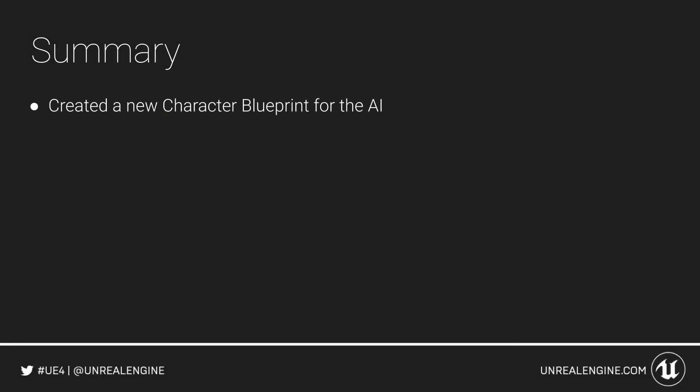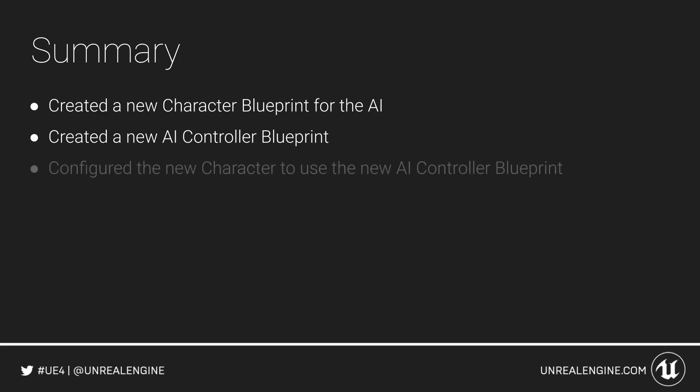In this video we created a new character blueprint for our AI using the existing player character as the starting point. We then created a new AI controller blueprint and configured our AI character to use it. We did this so that we have a dedicated character for our AI to control distinct from the player character.